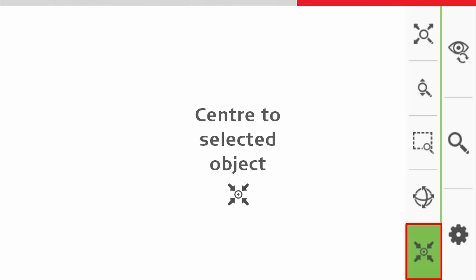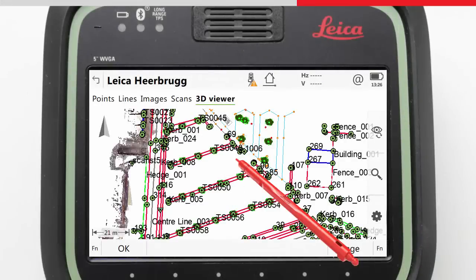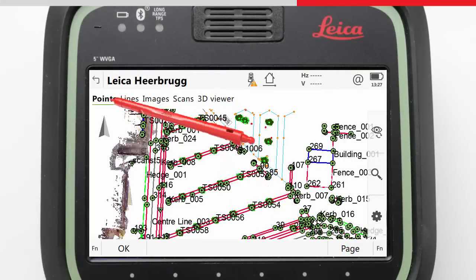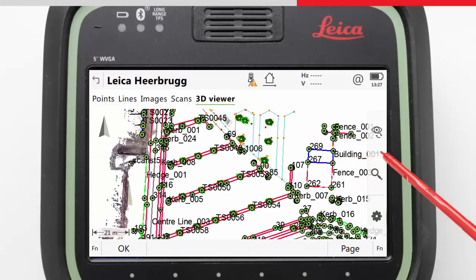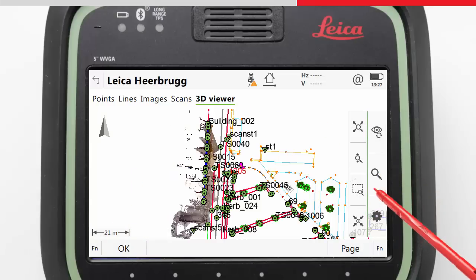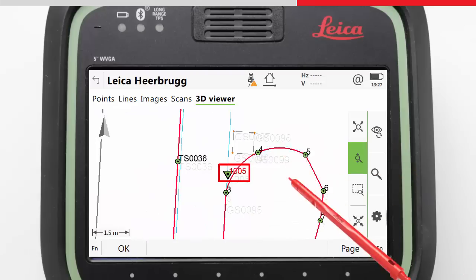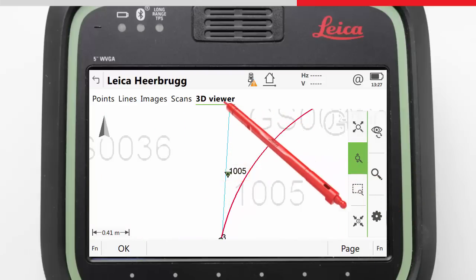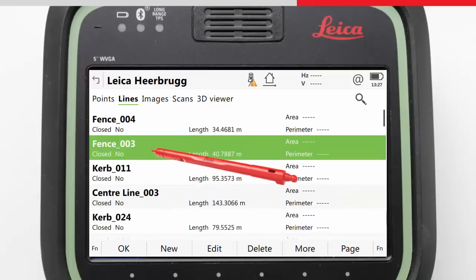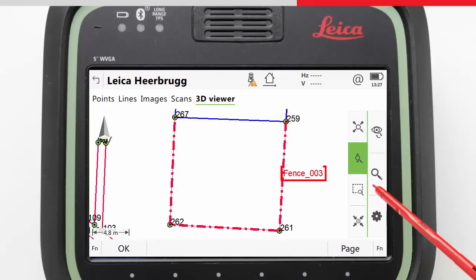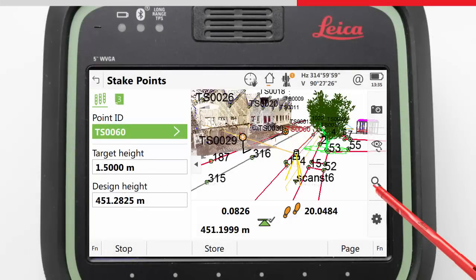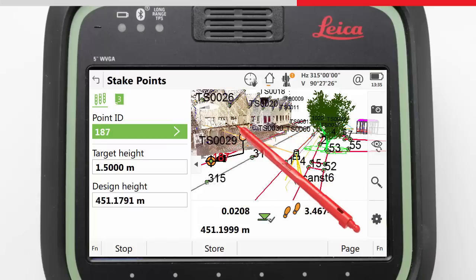The centre to selected object tool is a very useful tool to centre the 3D viewer on a specific object. For example, in data management, select a point in the list, then in the 3D viewer, use the centre to selected object tool to bring that point to the centre of the view. The tool also works with lines — select a line in the list, go to the 3D viewer, and use the centre to selected object tool so that the selected line fills the view. In stake applications, use the tool to centre the 3D viewer on the objects being staked.